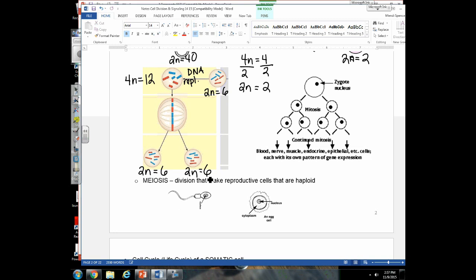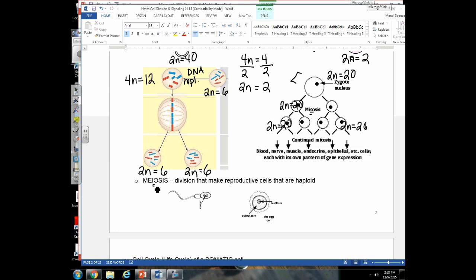If a zygote has a diploid number of 20 and divides by mitosis twice, all daughter cells still have 20 chromosomes — it doesn't matter how many times they divide by mitosis. To briefly contrast: meiosis splits the chromosome number in half. A human sperm or egg cell is haploid (n), abbreviated with an 'n', and has 23 chromosomes.